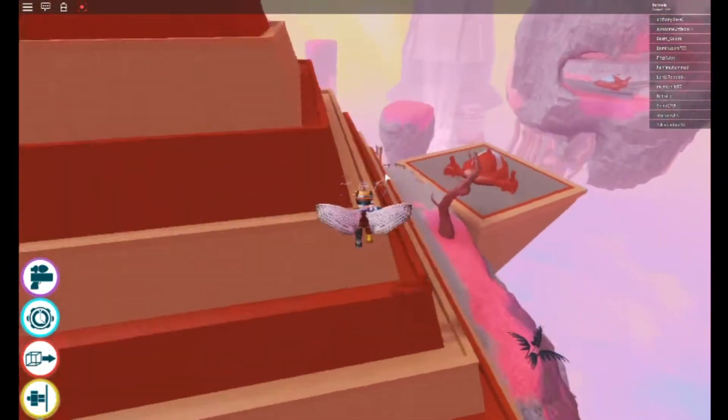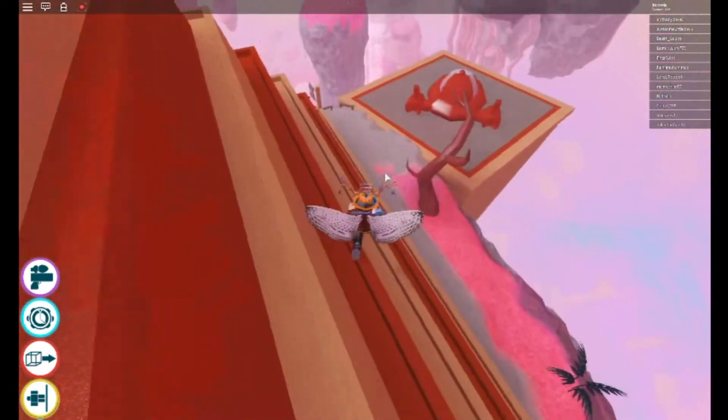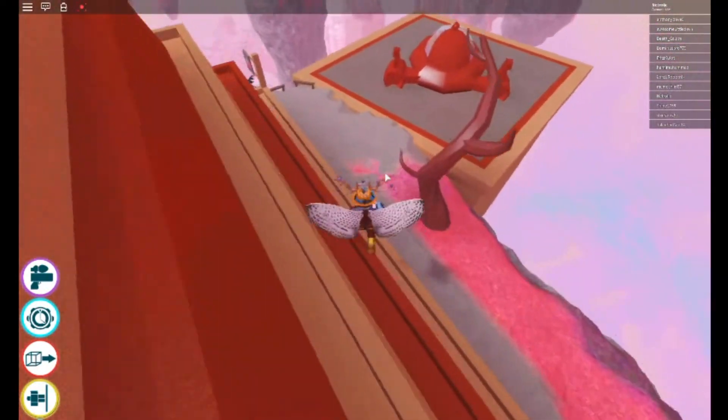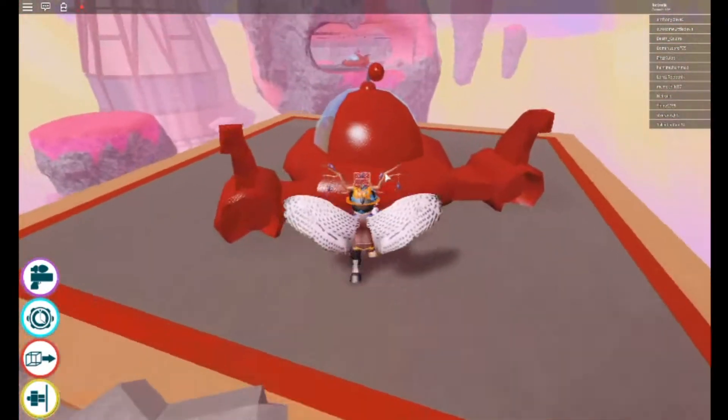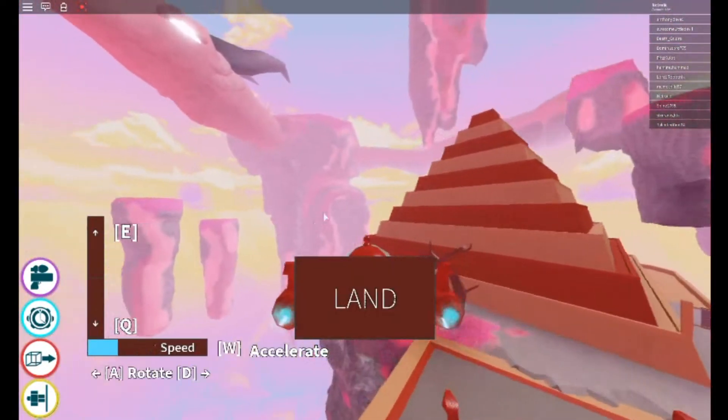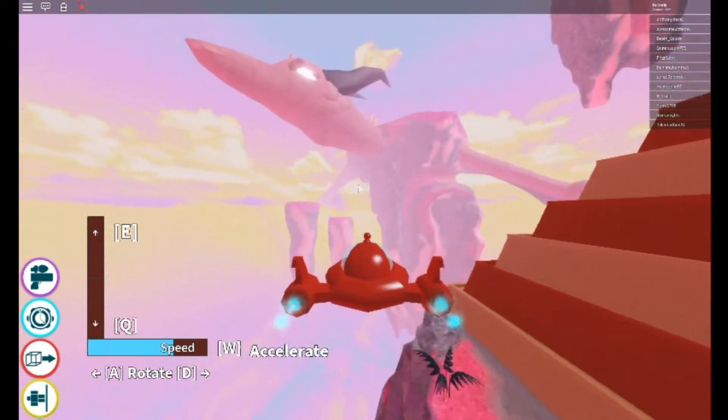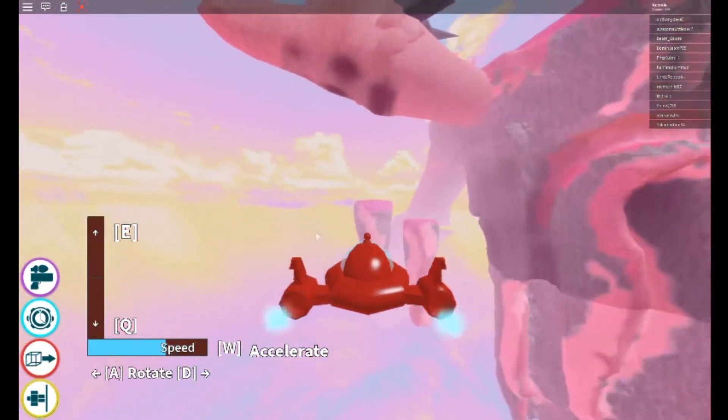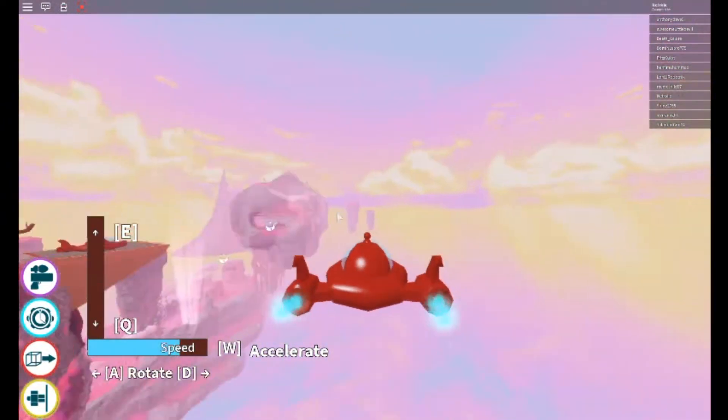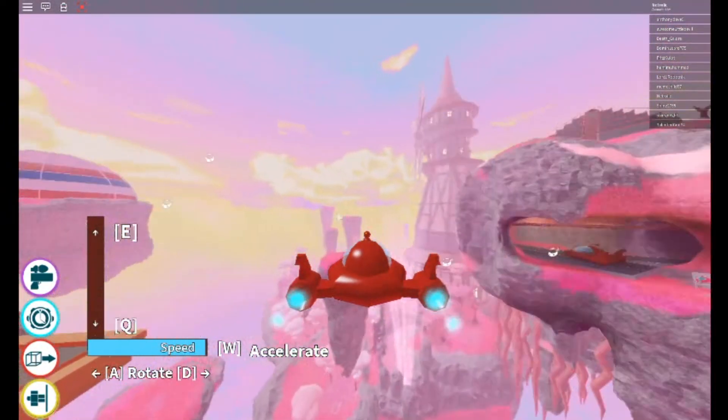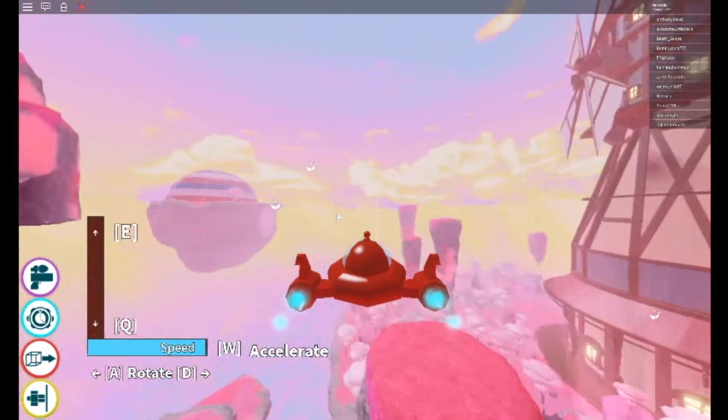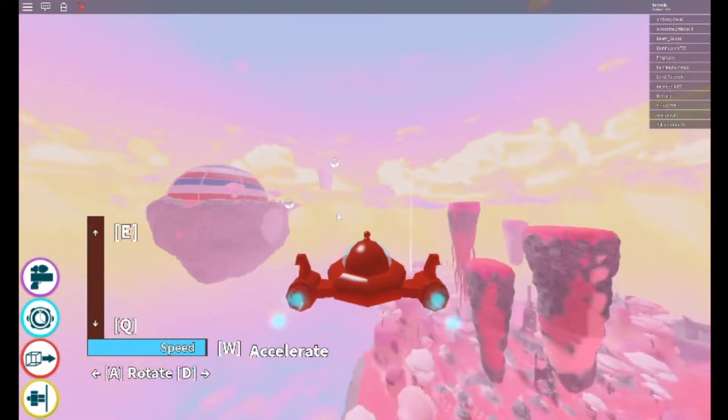But do you know what the crazy part of this is? It doesn't matter on any of these spots. If none of these spots seem to have the retro egg, then basically it's randomly spawning anywhere.